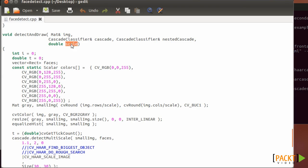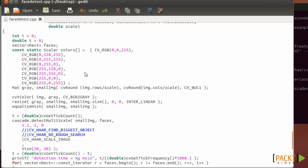And also scale optionally, which is basically if you have a large image, you can add, for example, a scale as 2 and the image will be half. Okay, so basically you have here a vector of rectangles, which are the faces, the detected faces that the output of the algorithm will be.